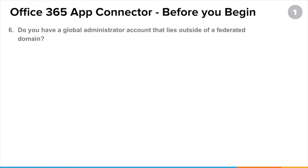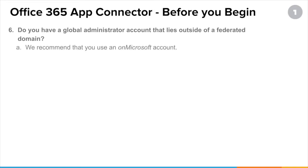How about admin access? You are going to need global administrative access in order to do some of these configuration steps. That administrator account has to be outside of whatever domain you are federating with. So your global administrator account needs to be an onmicrosoft account — for example, something like myfavoriteadmin at whatever-domain dot onmicrosoft.com.